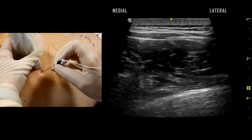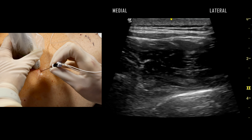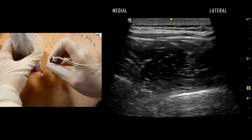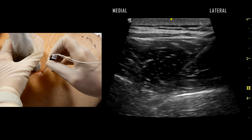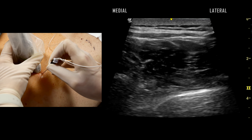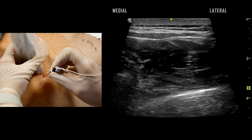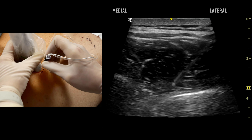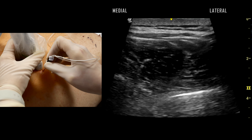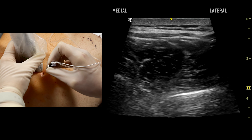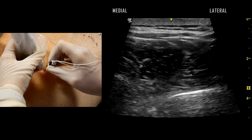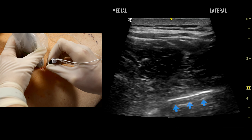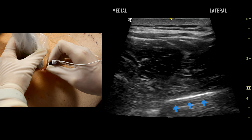The block needle is then inserted and visualized in-plane with a lateral to medial trajectory to penetrate the superior costotransverse ligament. A subtle pop or crunch may be elicited. Careful aspiration and injection of local anesthetic in aliquots will show depression of the echogenic pleura away from the needle.